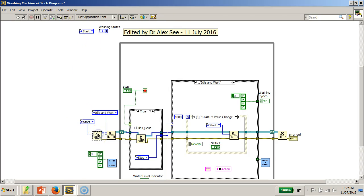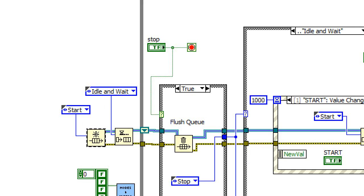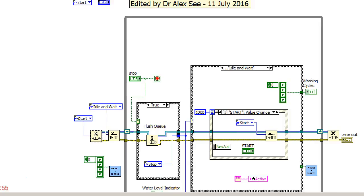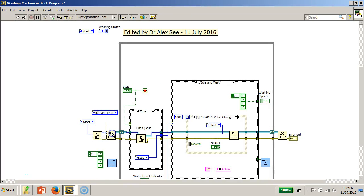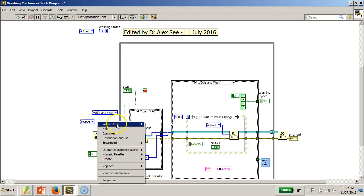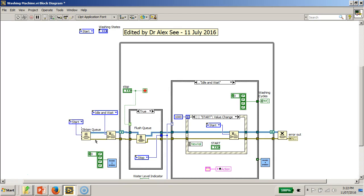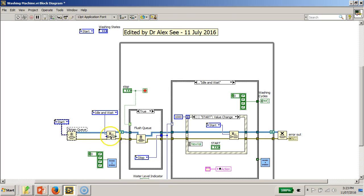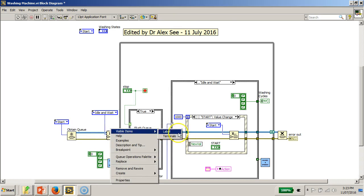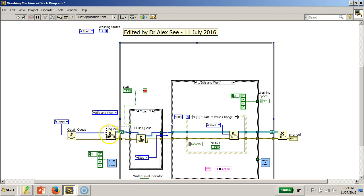This was created as a type definition enum enumerated controller. To begin, if you recall, this is the create queue function, then the next one is called obtain queue — let me switch on the label — and over here I have this item called the enqueue.